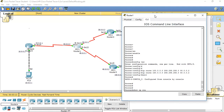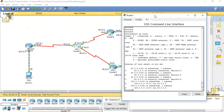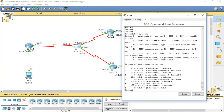Running 'show ip route', we can see the three directly connected networks — the 20, 30, and 40 networks — were learned automatically, while the 100.0.0.0/24 and 150.0.0.0/24 networks have been statically assigned. We have not specified routes for the directly connected ones but they are learned automatically.